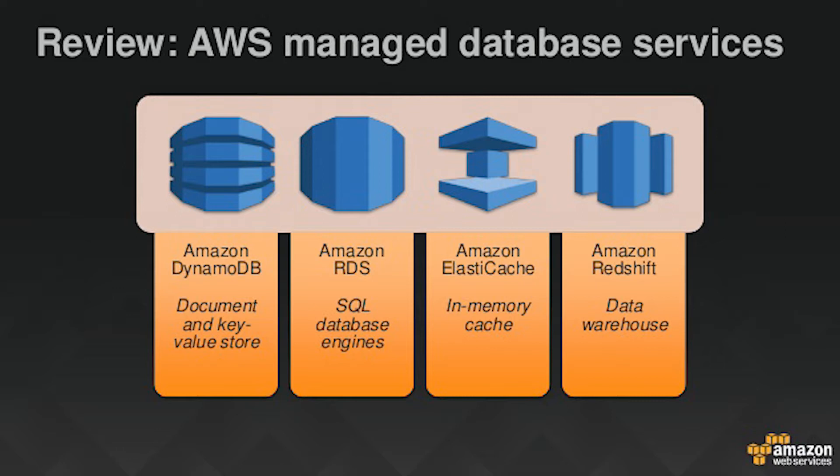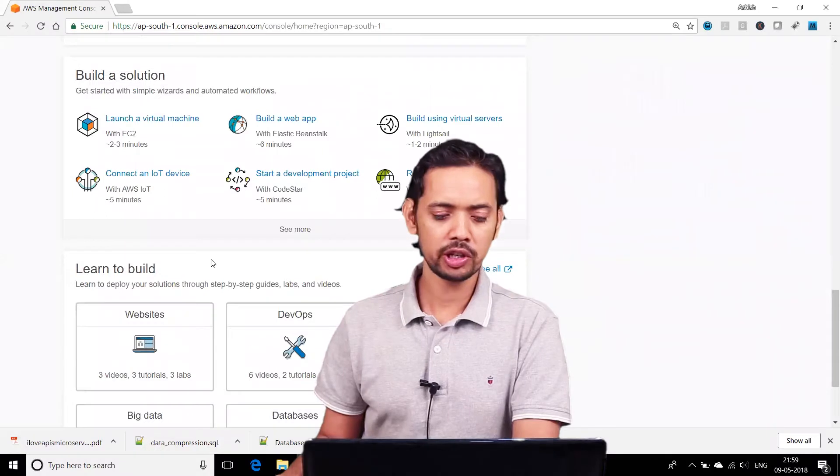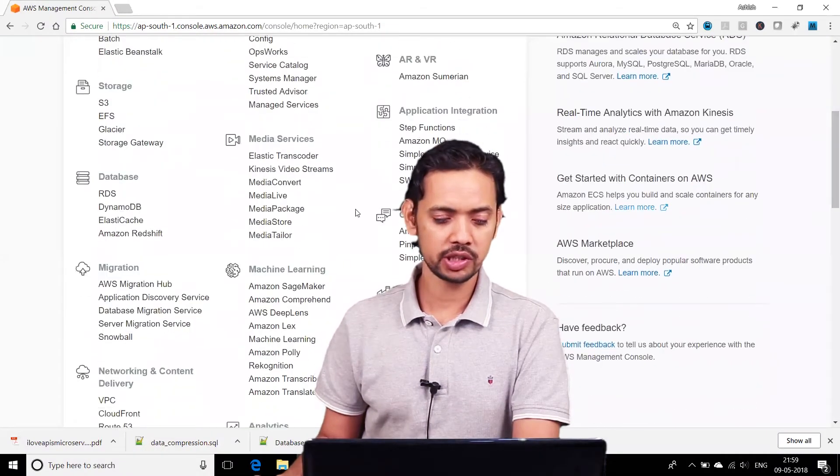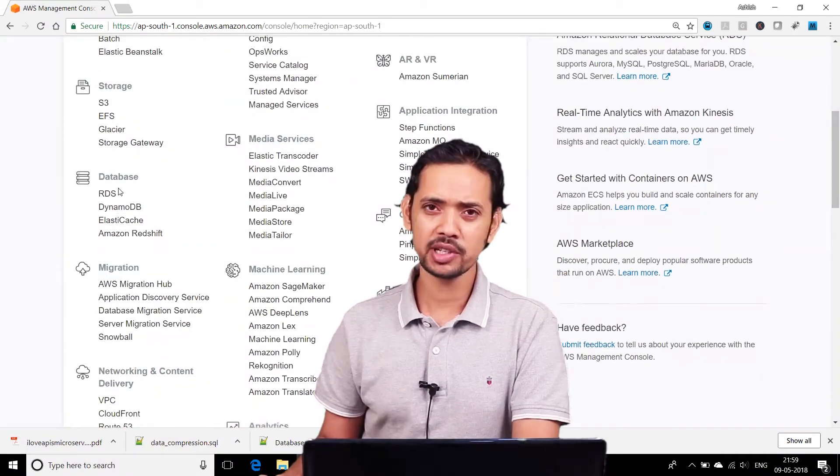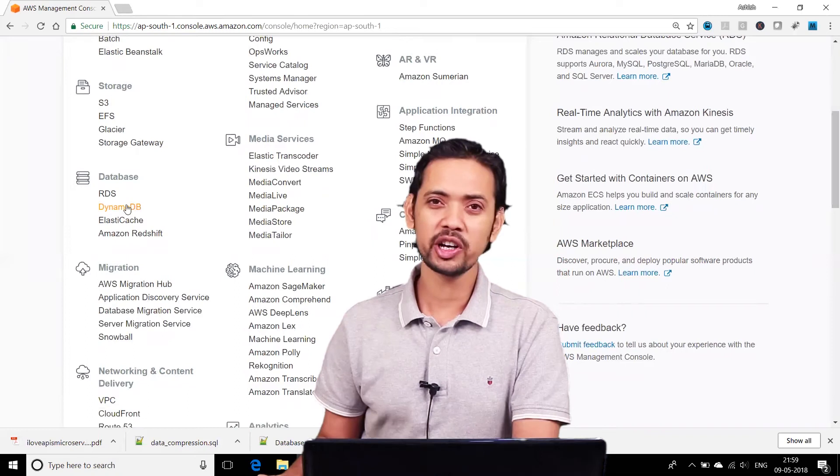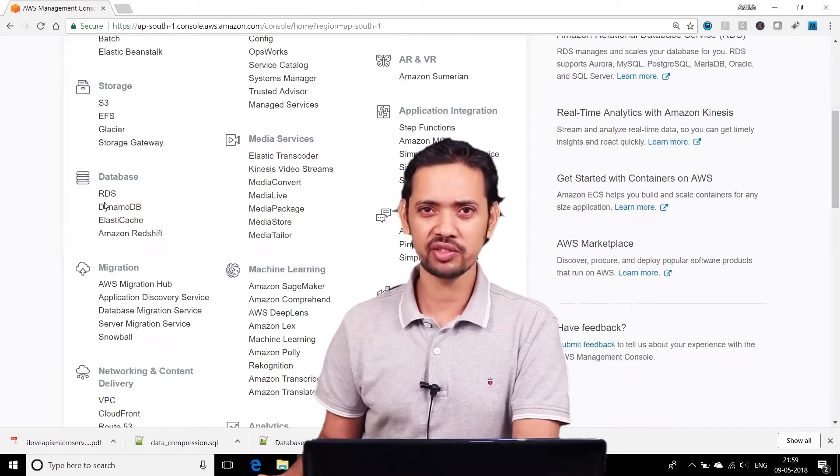AWS provides a range of these services—almost for every use case, AWS has a database service for you. Let's go through these database services from a high-level view. We'll talk about them one by one in the next few videos. When you click on AWS services, you can go to the database category where you can see four database-related services.